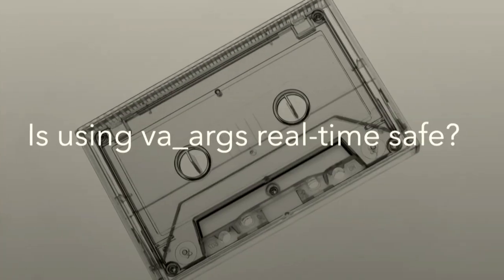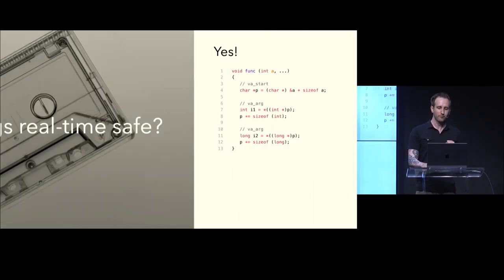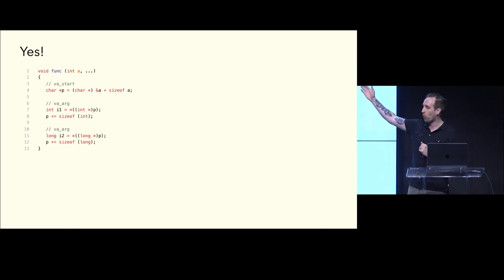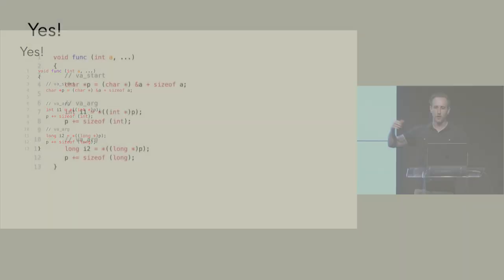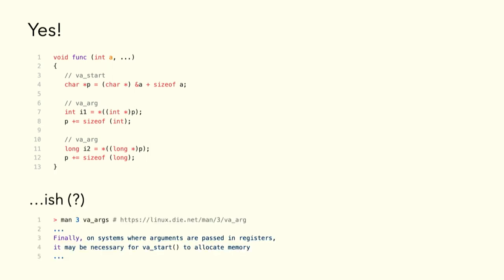But, this brings up an important side note. Is using vaargs real-time safe? I'm saying we have to be paranoid and not trust anything. Well, the answer is yes, vaargs is real-time safe. The way that vaargs works is all your parameters are passed in on the stack. Your first one, in this case, A. You just add the size of A, and you find your next parameter. You add the size of B, you get your next parameter, and you go up like that. Everything on this slide totally real-time safe and good to go. However, the real answer, as always, is a little bit murkier than that. If you look at some man pages, it will say, finally, on systems where arguments are passed and registers, it may be necessary for vastart to allocate memory. We were so close to something perfect.